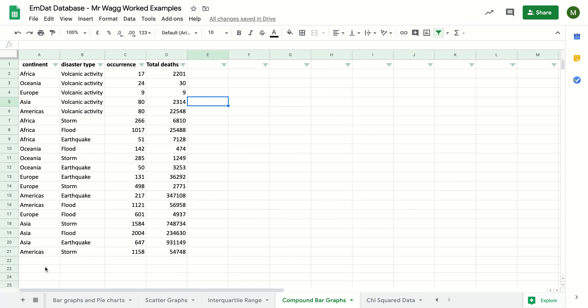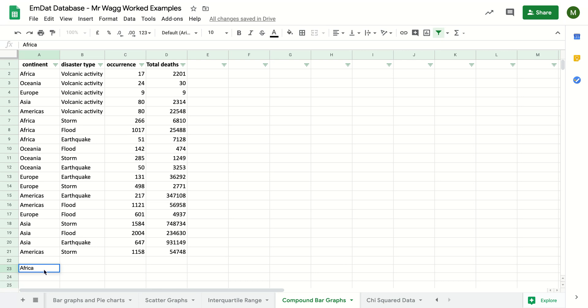But obviously at the moment that doesn't work, so we need to format our data. Now to do this, the way I've kind of worked around this is first of all I'm going to be putting down different continents here beneath it. I'm doing it beneath because it means when I start hiding and filtering different cells I can still see everything I need to work on.